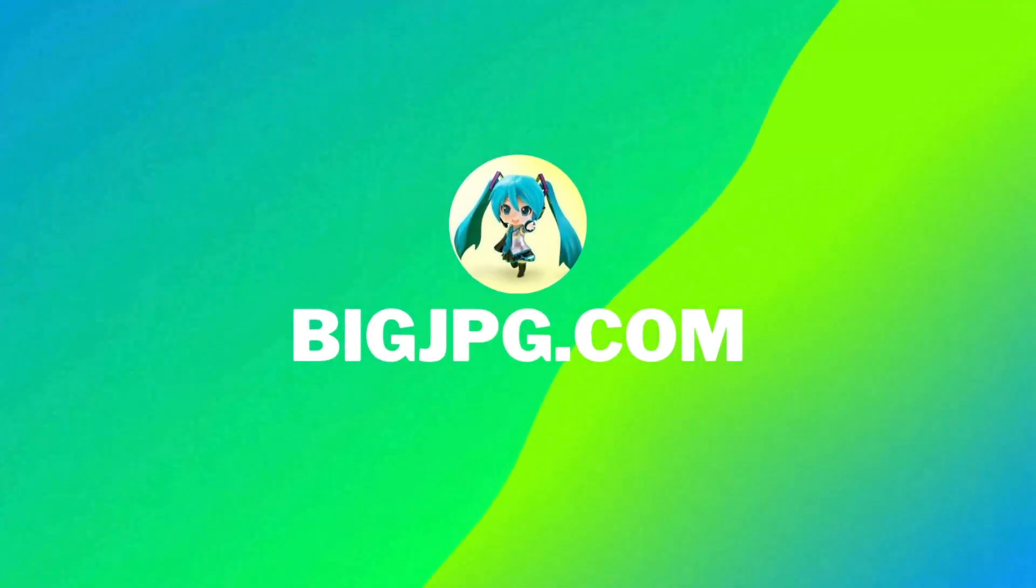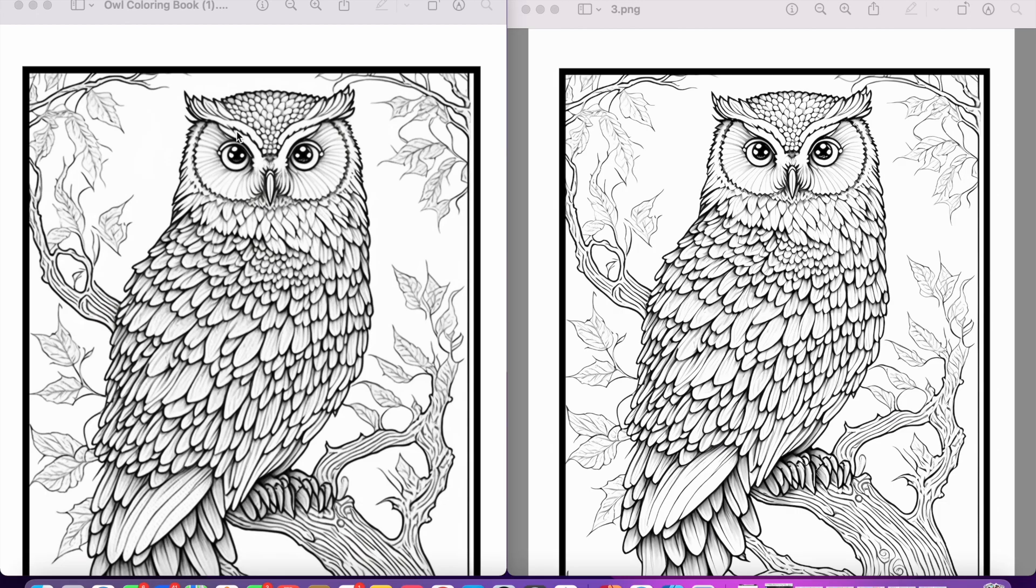The next tool we're going to be talking about is bigjpg.com. This is actually an AI image enlarger. With all your Midjourney images you need to upscale them further as the resolution is just not high enough, and I'm going to show you the difference between them both.